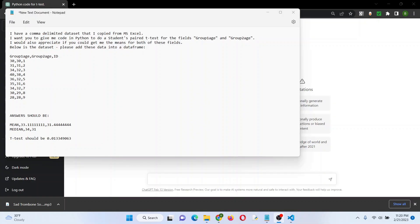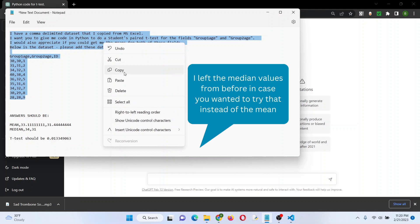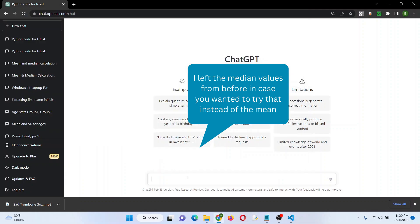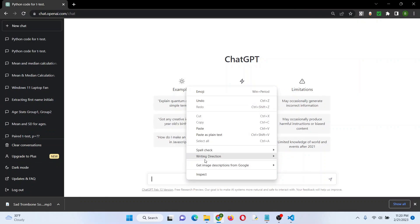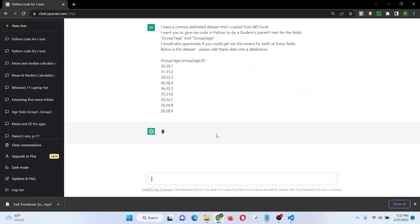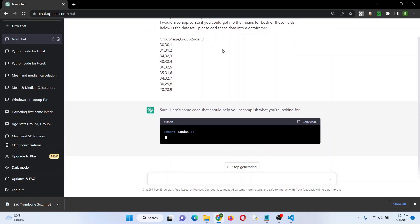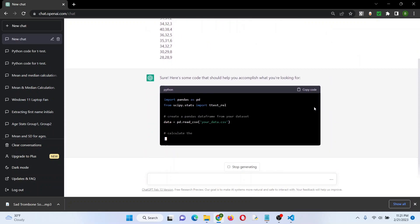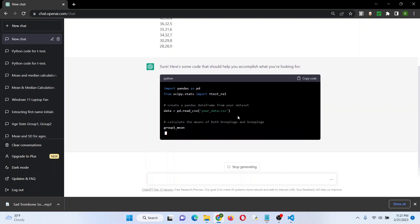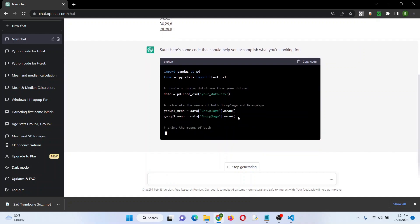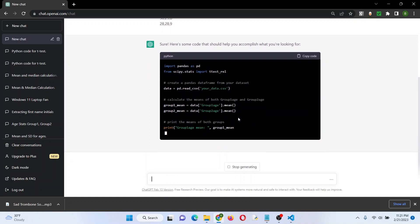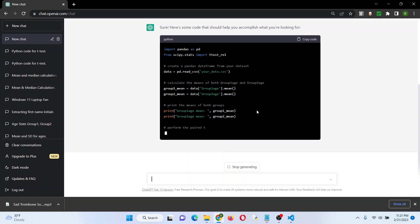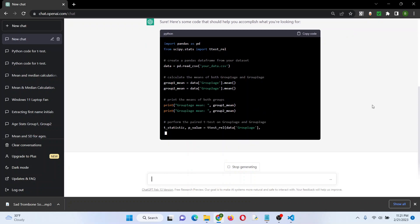All right, let's go ahead and try to let ChatGPT redeem itself. I have the same dataset here, it's comma delimited. I'm going to try to get the t-test and the means for those two fields. Let's just see if we can at least get that in Python code. Here we go, telling it that I want to put the data in the data frame. Let's see. It's making me read from a CSV, that's fine, that's not exactly what I asked, but that's all right. I'll take it as long as it works.